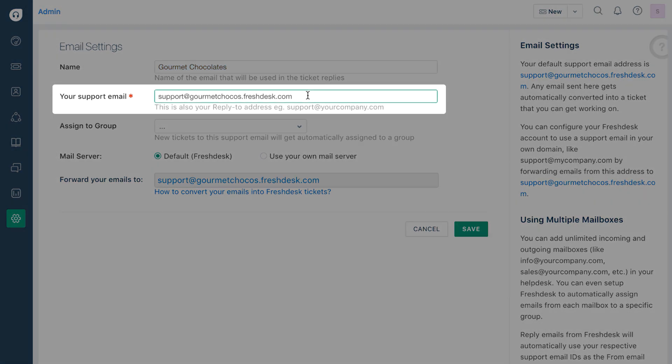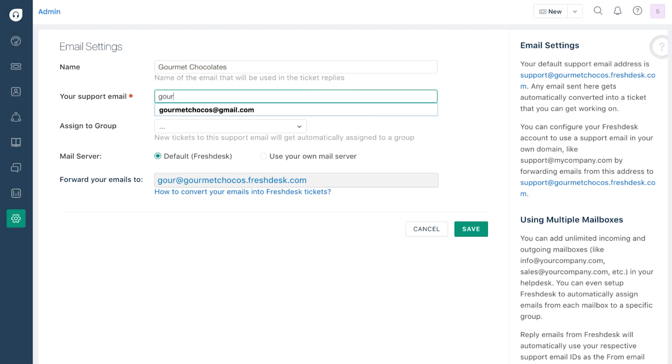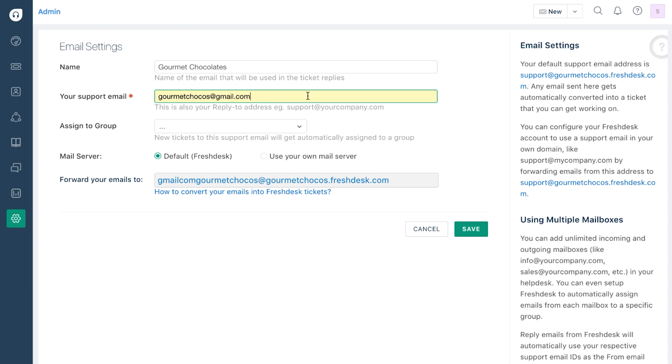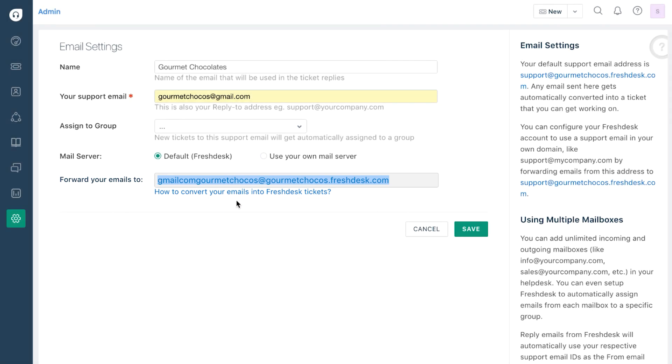Your support email is the personalized email address to which you want your customers to send emails. You might notice that as you type here, the forwarding address also gets modified accordingly. Don't worry if it becomes too long. It is only required for a one-time use where you set up your forwarding route.